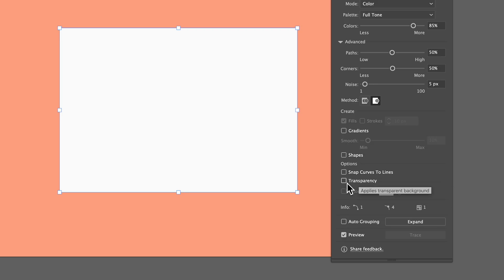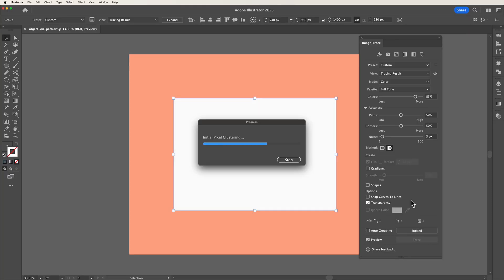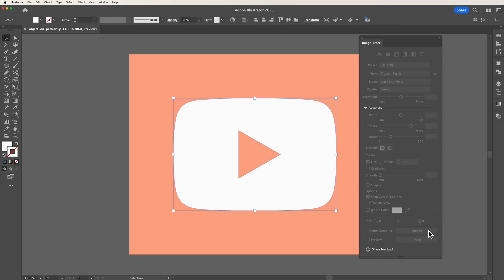If we tick this and once again just give it a second to load, as you can see that white bounding box has now been removed allowing us to expand this image to become a fully vectorized object.